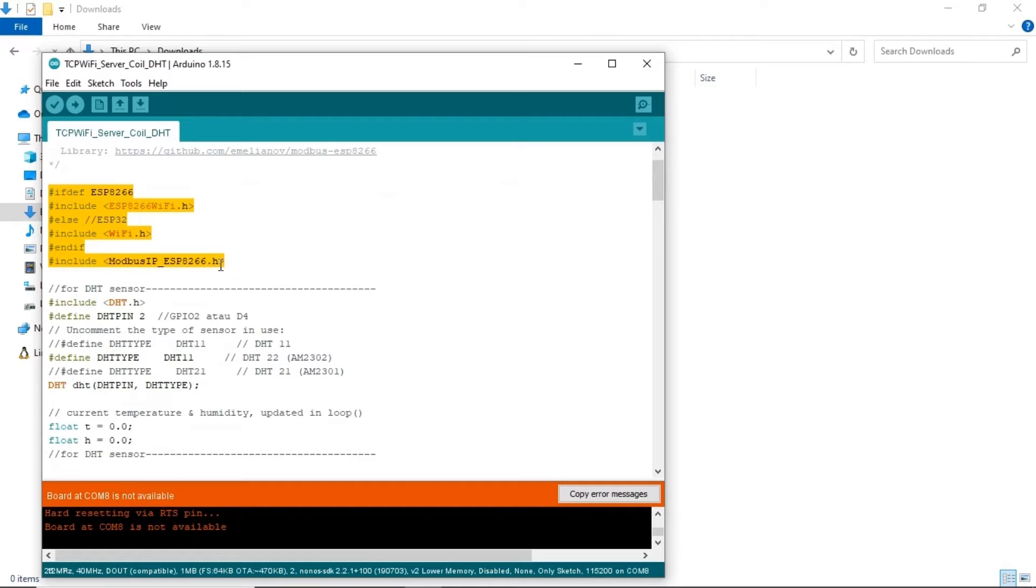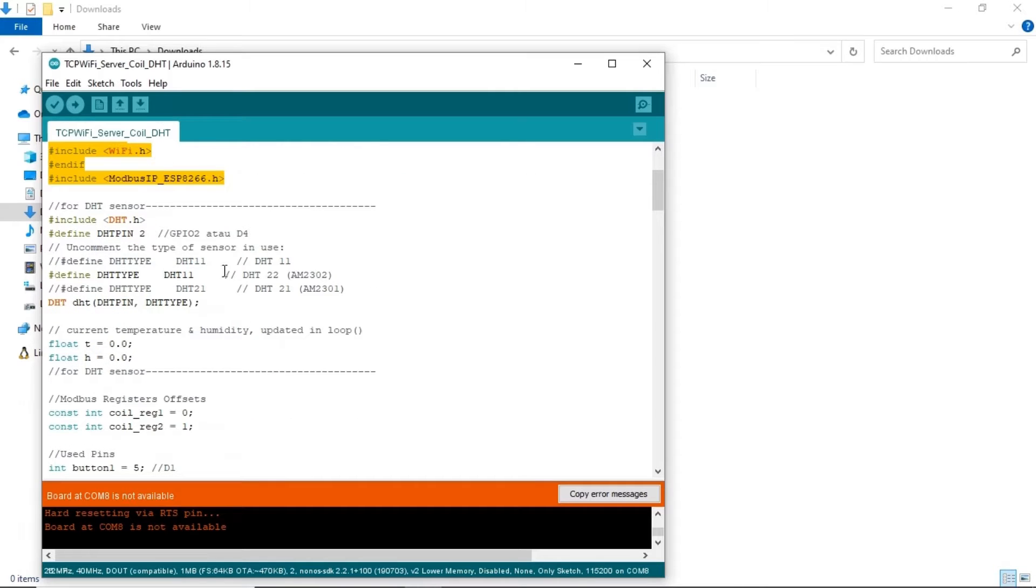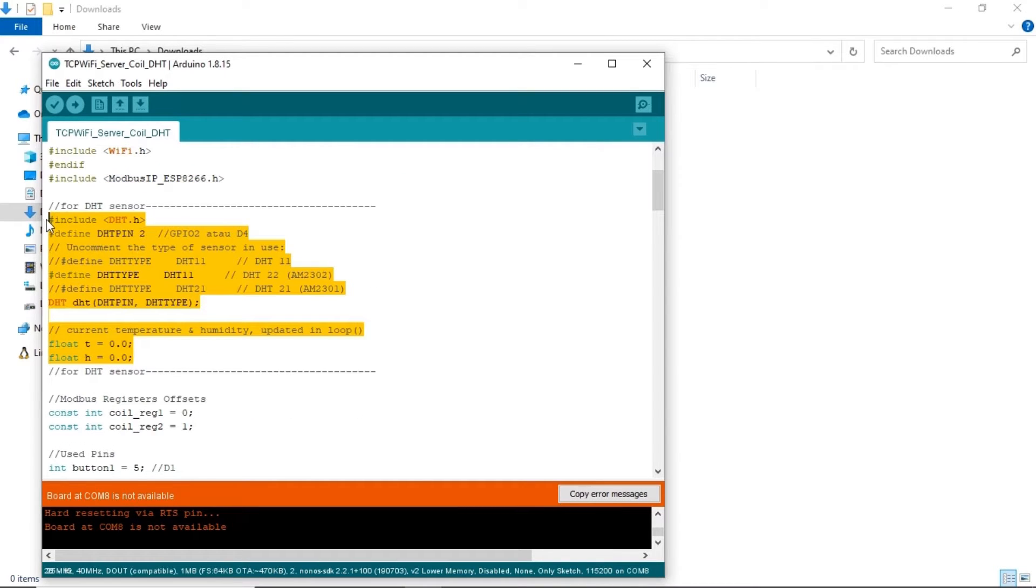This is the ESP code. These are the required libraries, and this is DHT.